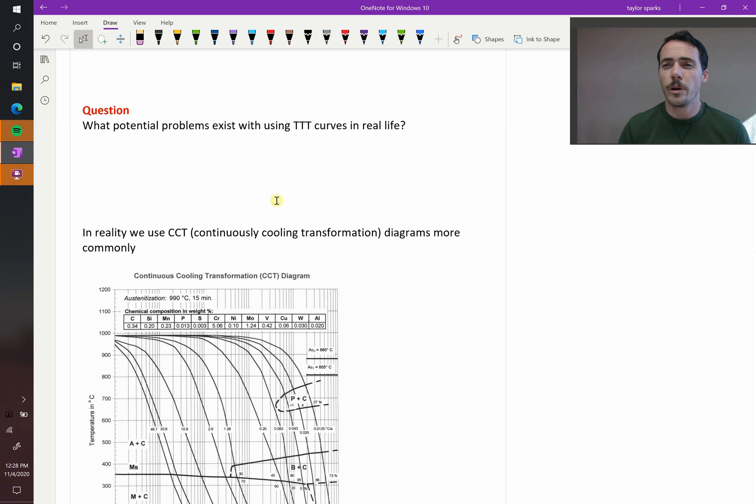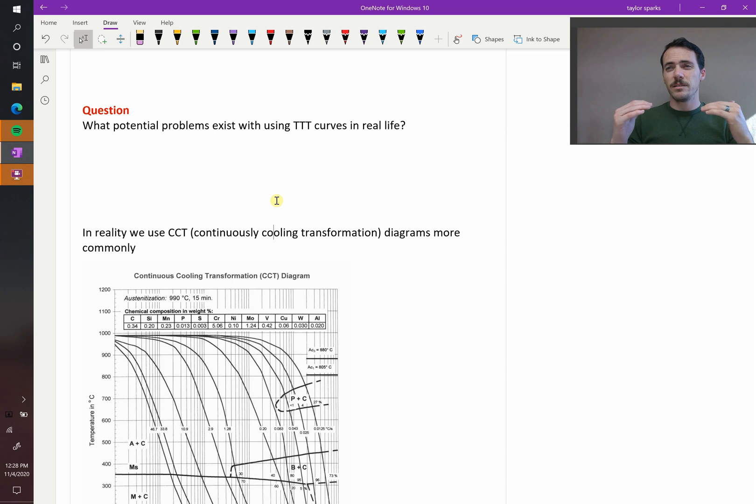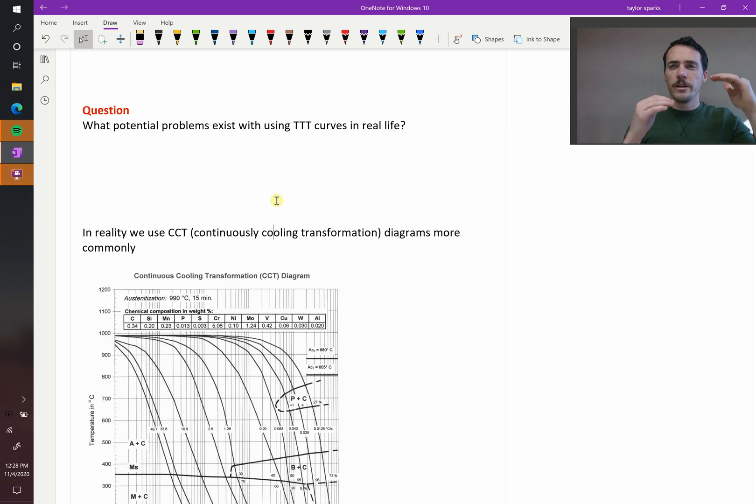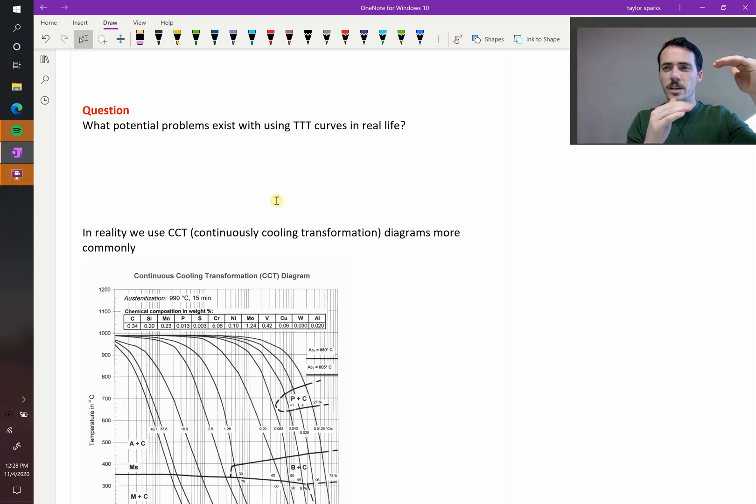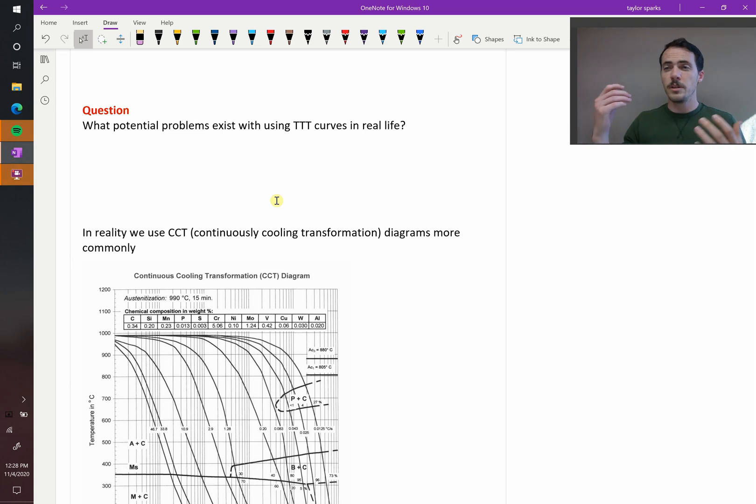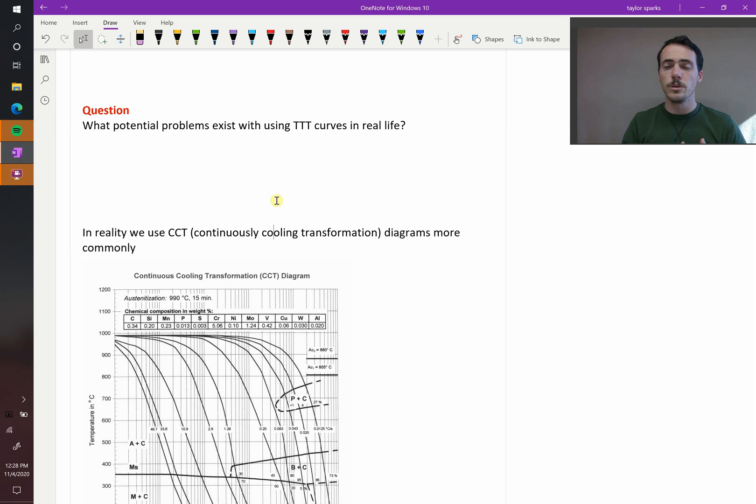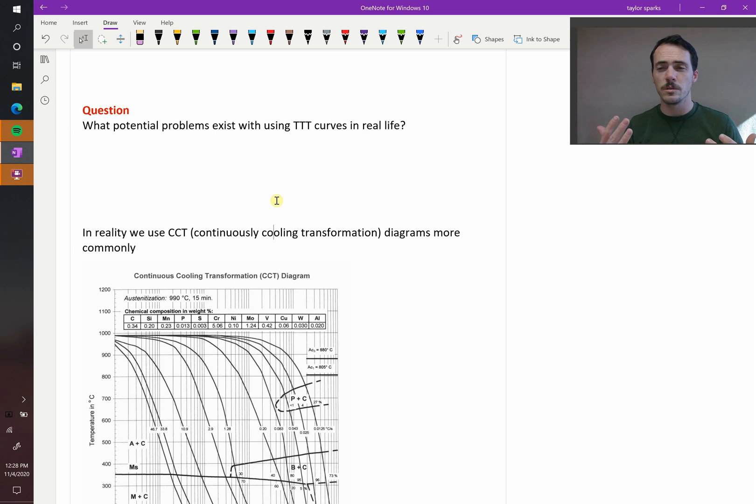In the previous section, we were able to predict the microstructure of steels, but we had to do this kind of crazy thing where we said that we could instantaneously change the temperature of a steel. It went from 900 degrees all the way down to 600, then instantly down to 400, and that's just not real life. In real life, you take your piece of metal and you dump it into a quenching medium, and it's going to lose its temperature continuously, not as a step function.